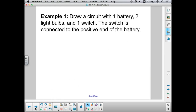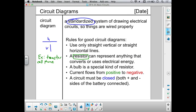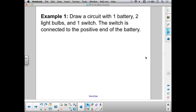The best way to practice this is just trying it out with some examples. Pause the video and draw a circuit with one battery, two light bulbs, and one switch. The switch is connected to the positive end of the battery. Make sure to follow all the rules for good circuit diagrams and see if you can draw a circuit diagram that meets these requirements.